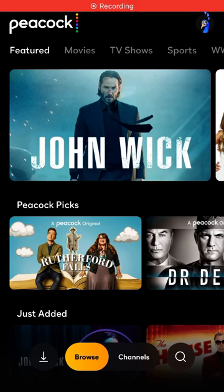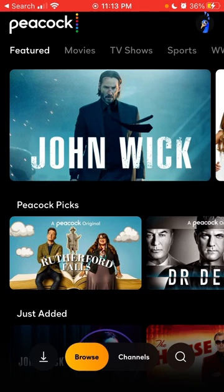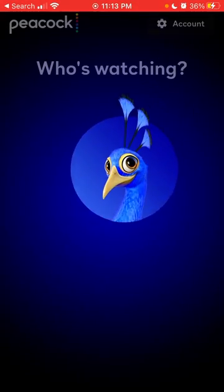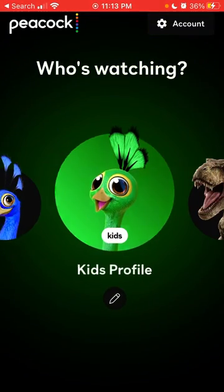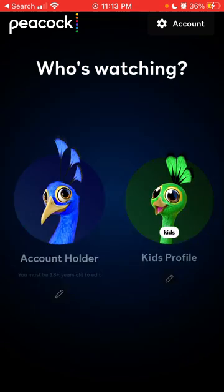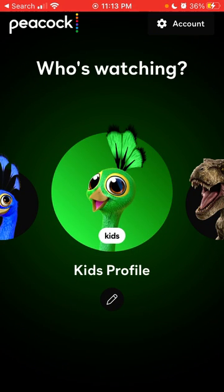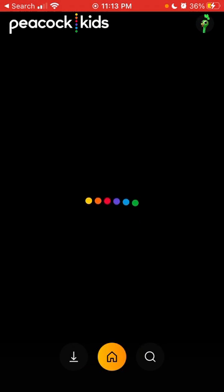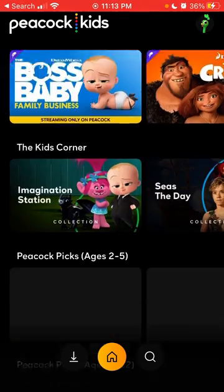Here is the Peacock app. There is a kids profile — to switch to the kids profile, just tap in the top right, then swipe to the right and you will have the kids profile. There is a default kids profile here and you don't need to create one — that's similar to Netflix. Just tap on it and it will be available.